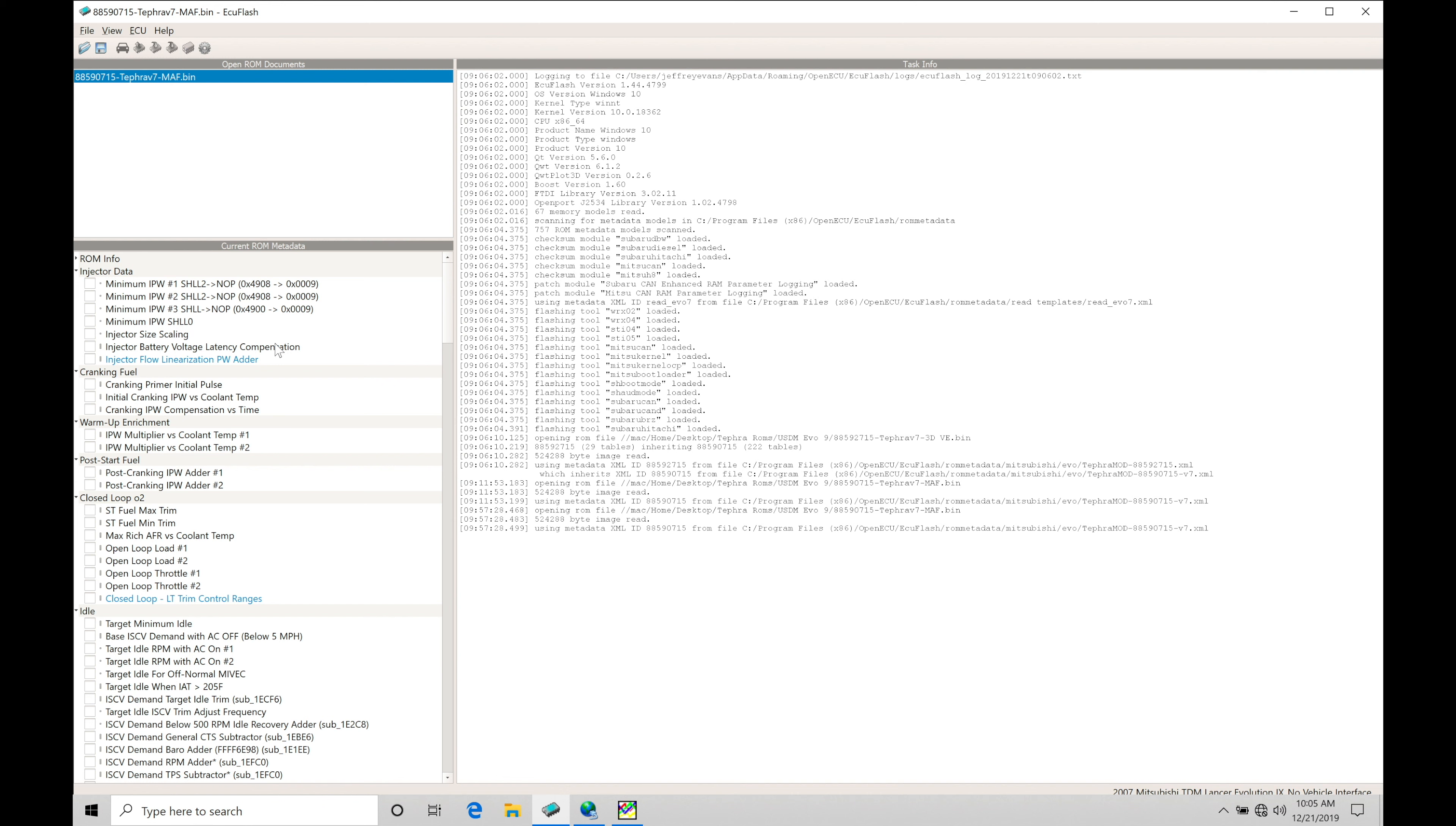Now, we'll find at low and mid-engine RPM, if we have more overlap, generally speaking, it's going to produce more torque and horsepower. If we have too much overlap on the top end, that can actually start to lose horsepower.